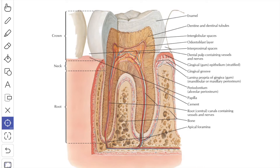The enamel is ectodermal in origin. It is the hardest and most densely calcified tissue which covers the crown of the tooth. The inorganic content is about 96% by weight and exists in the form of crystalline prisms lying roughly at right angles to the surface of the tooth. The enamel is synthesized by ameloblasts situated at the enamel-dentine junction. The enamel is not synthesized throughout life and once damaged it cannot regenerate.